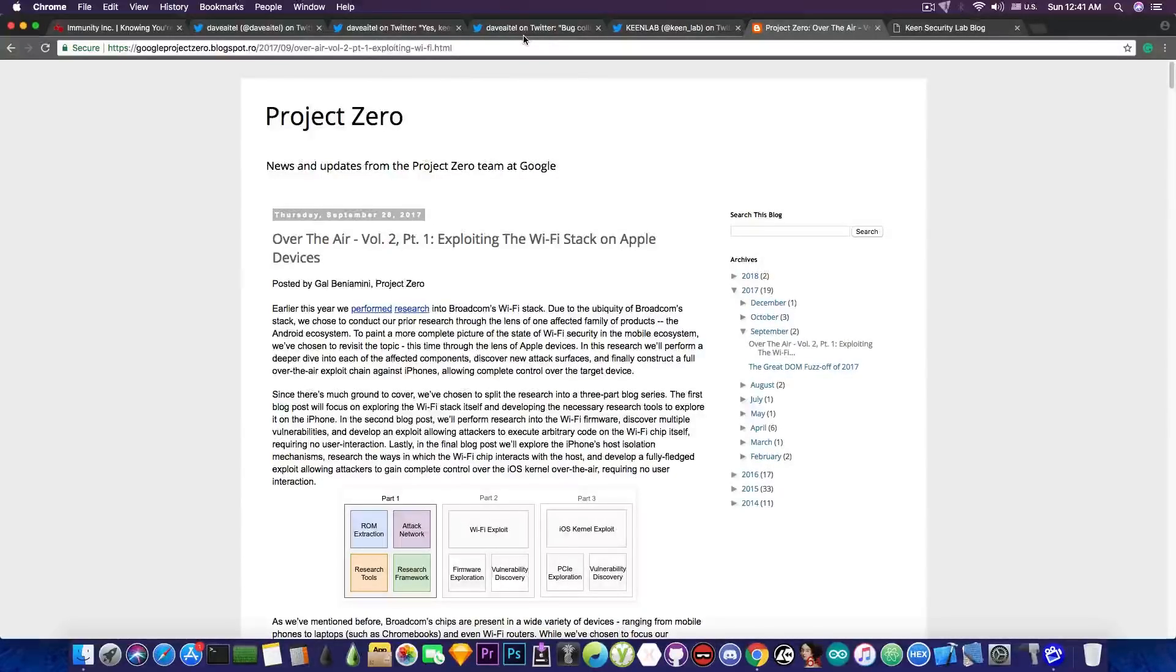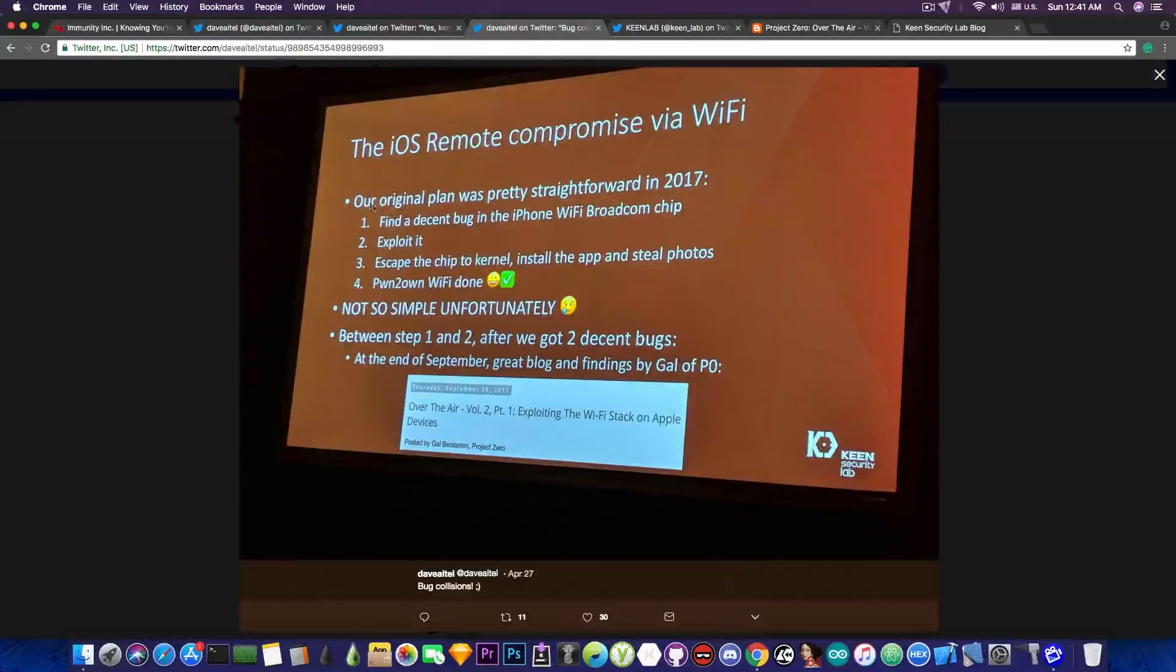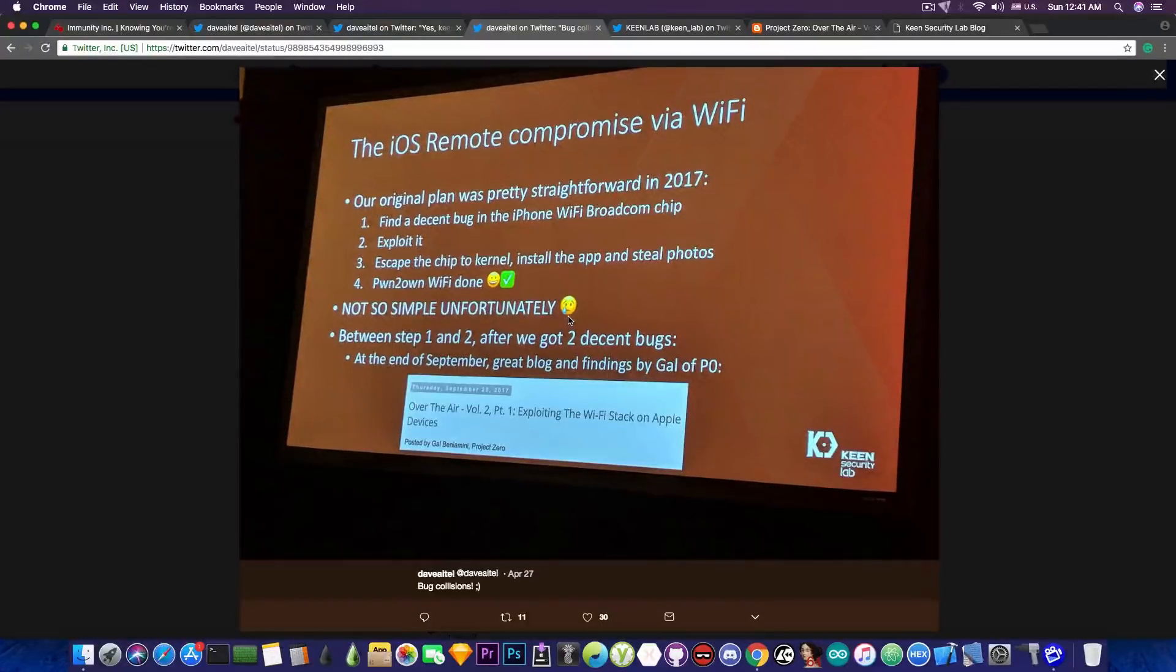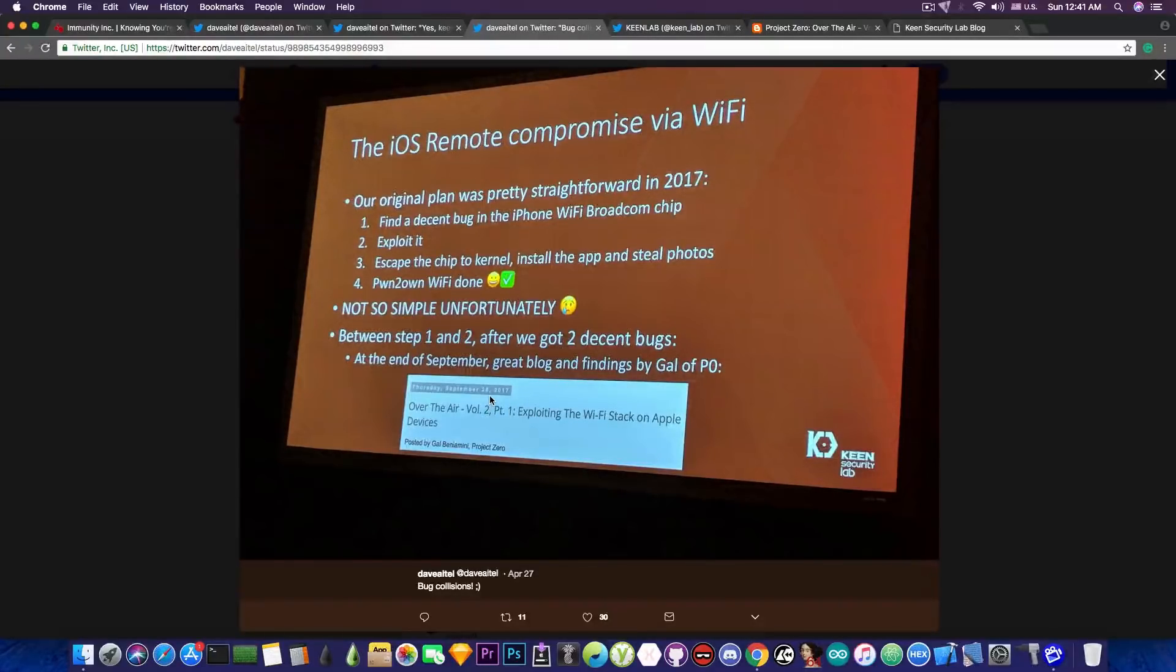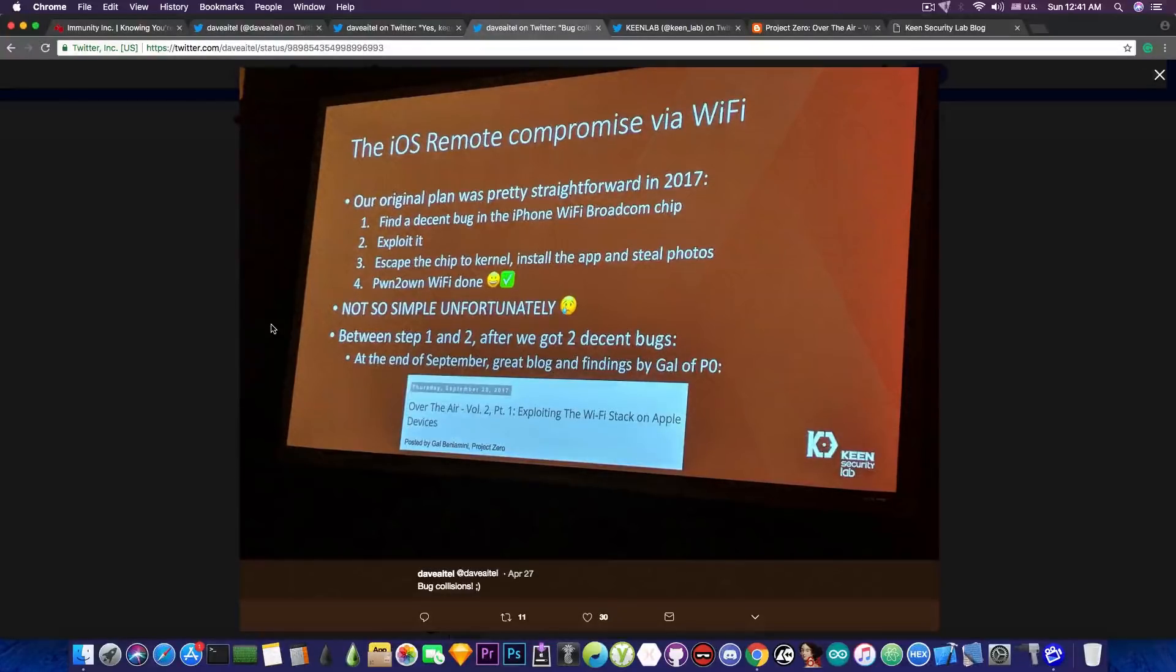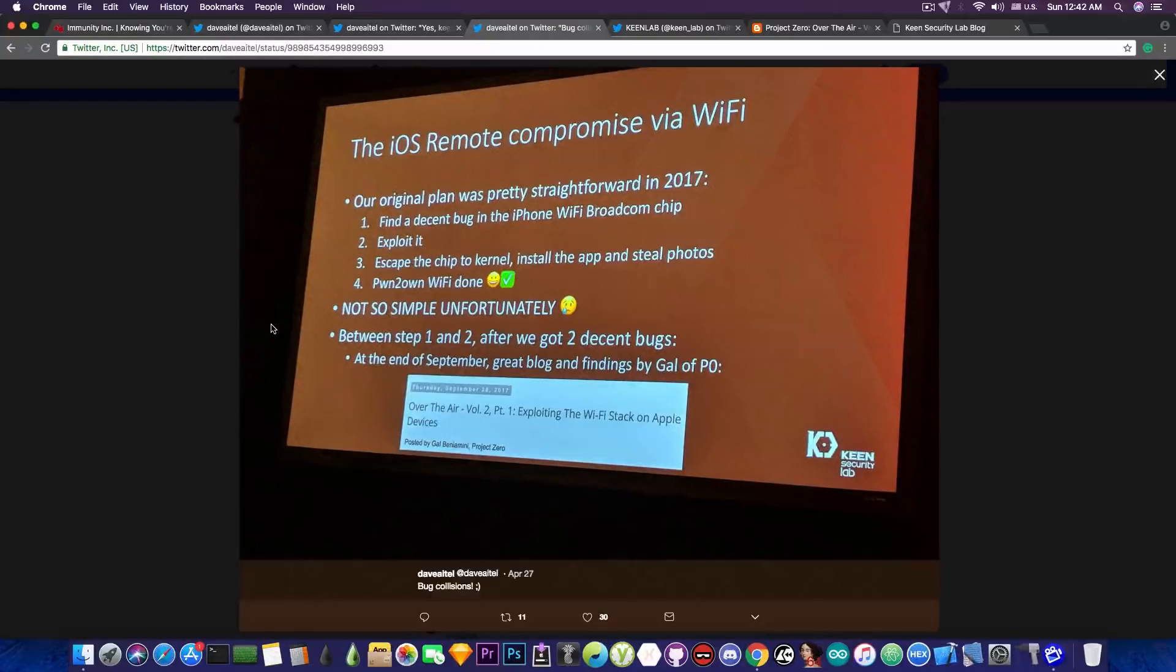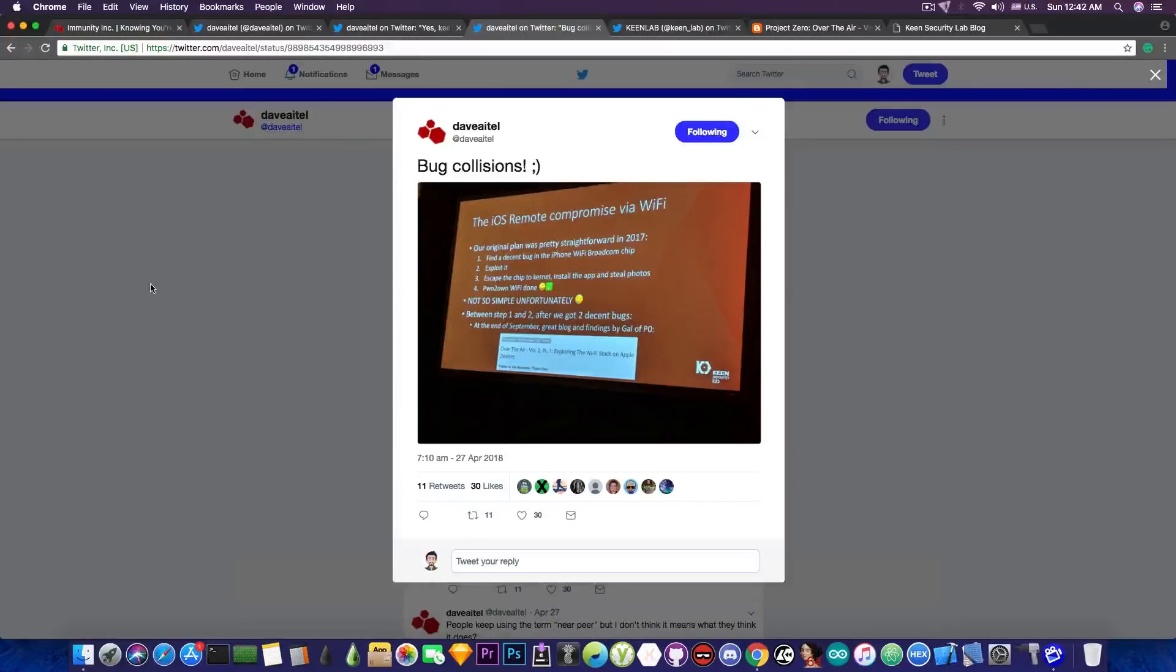Taking a look in here, it says that the original plan was pretty straightforward in 2017. They got between step one and step two this decent bug from Gal Benyamini of Project Zero. I'm not entirely sure that they are talking about an iOS 10 jailbreak. It might as well be an iOS 11 jailbreak that is based on the Wi-Fi chip.